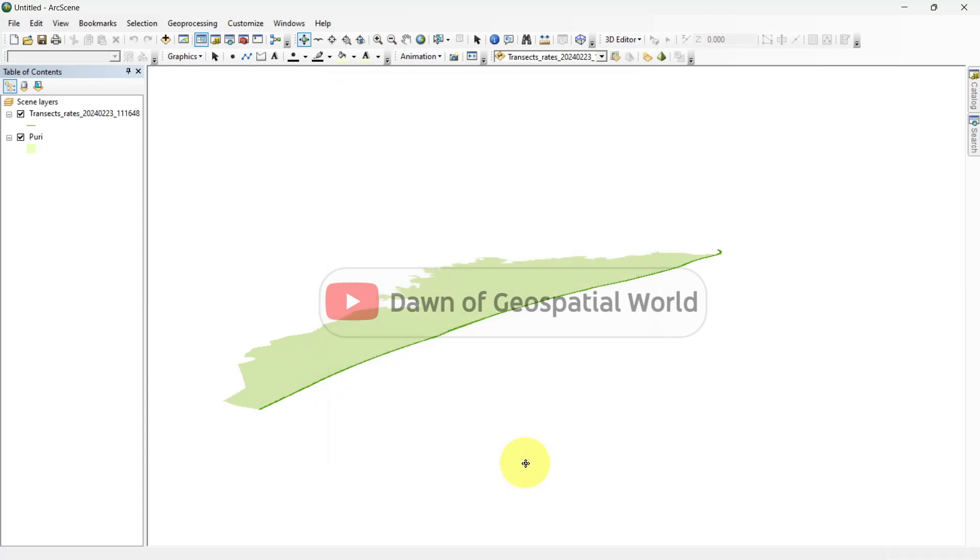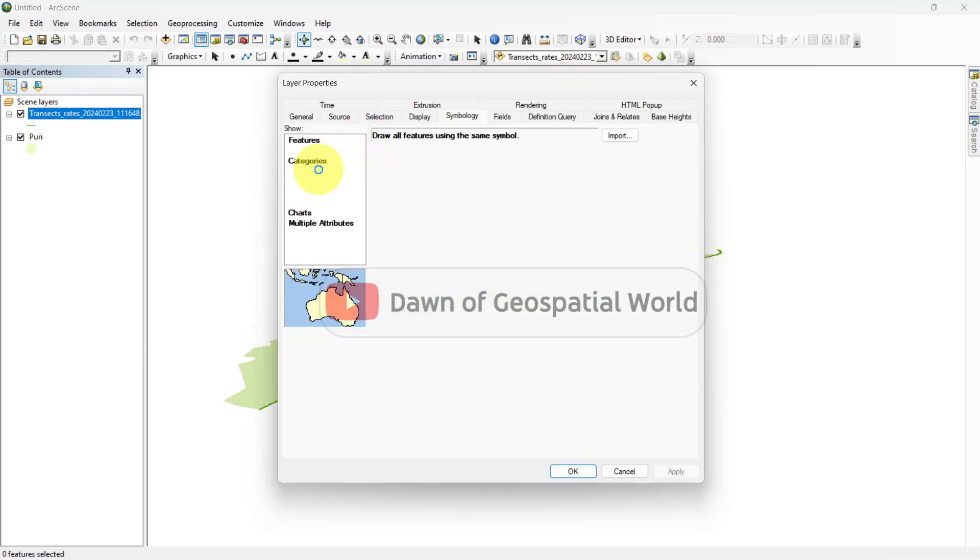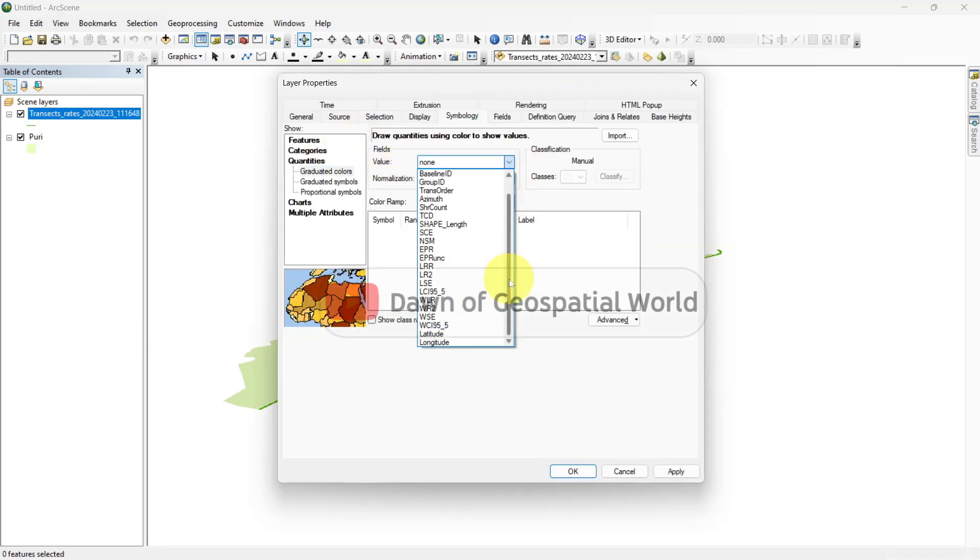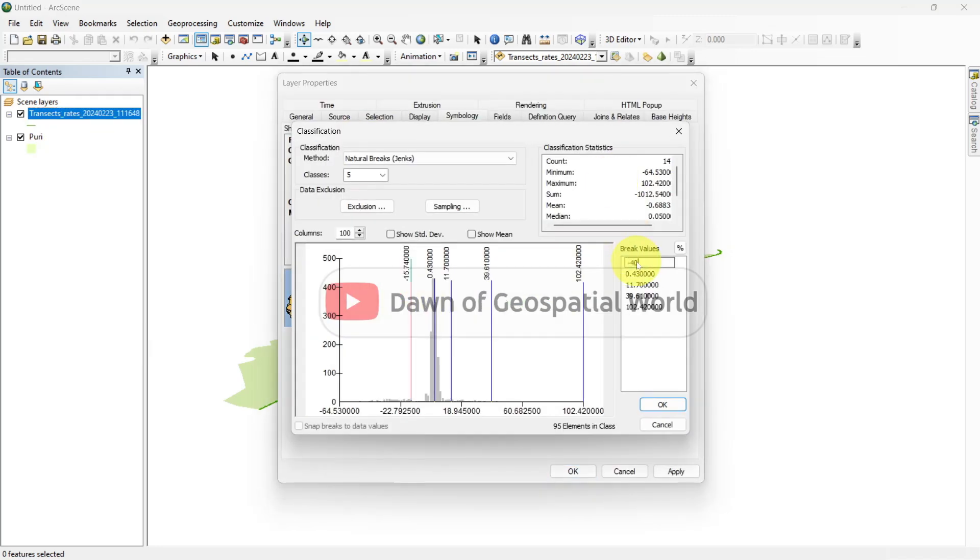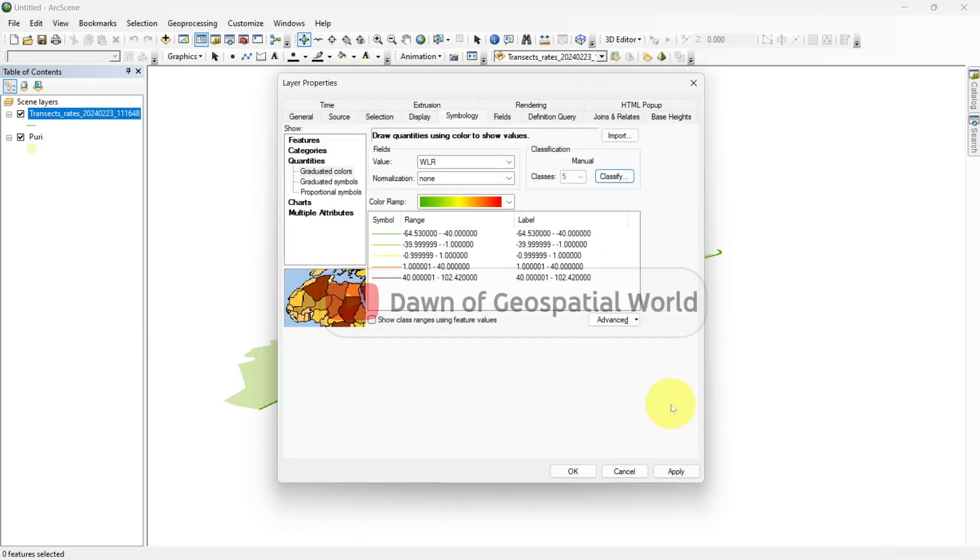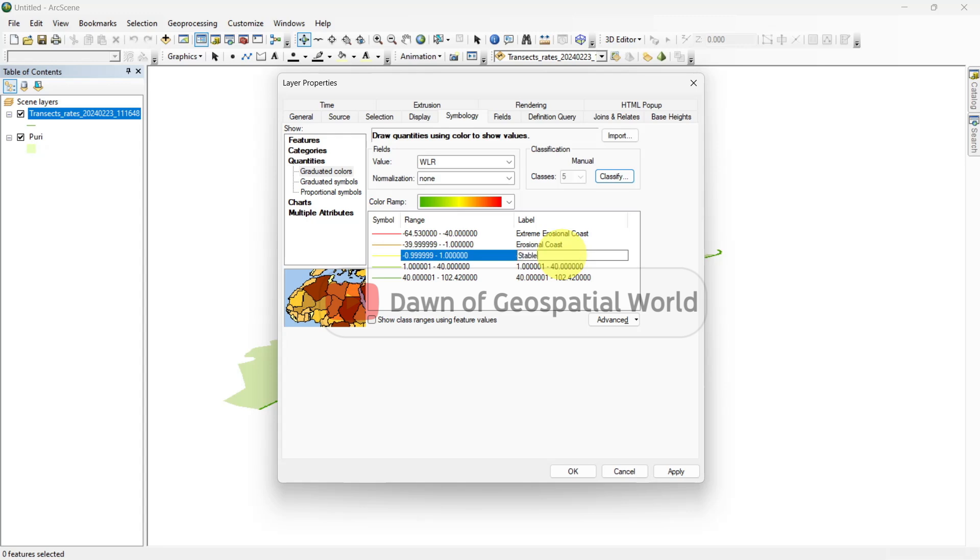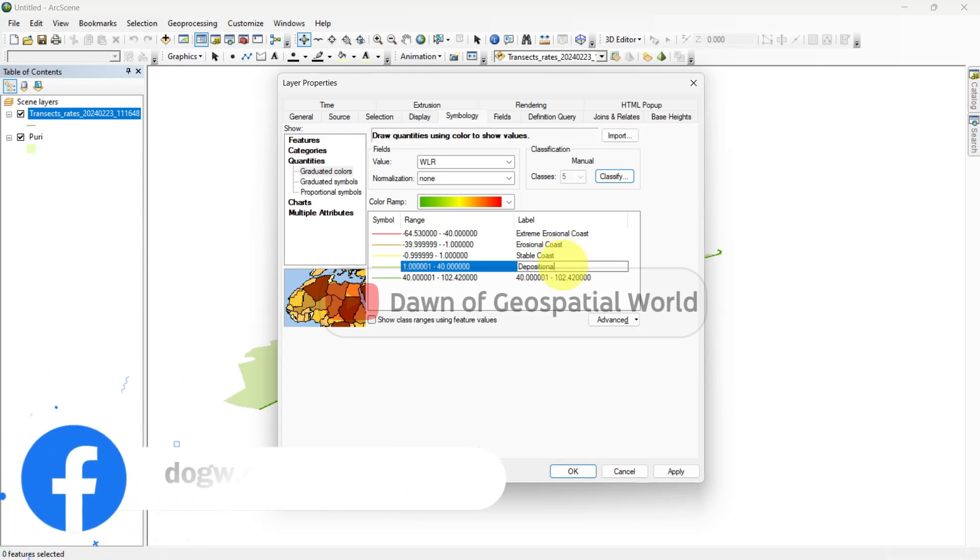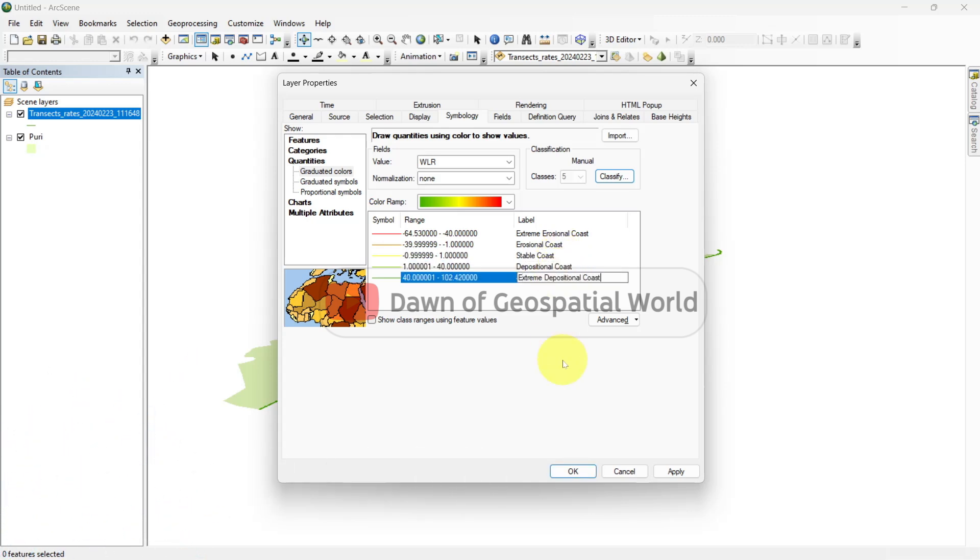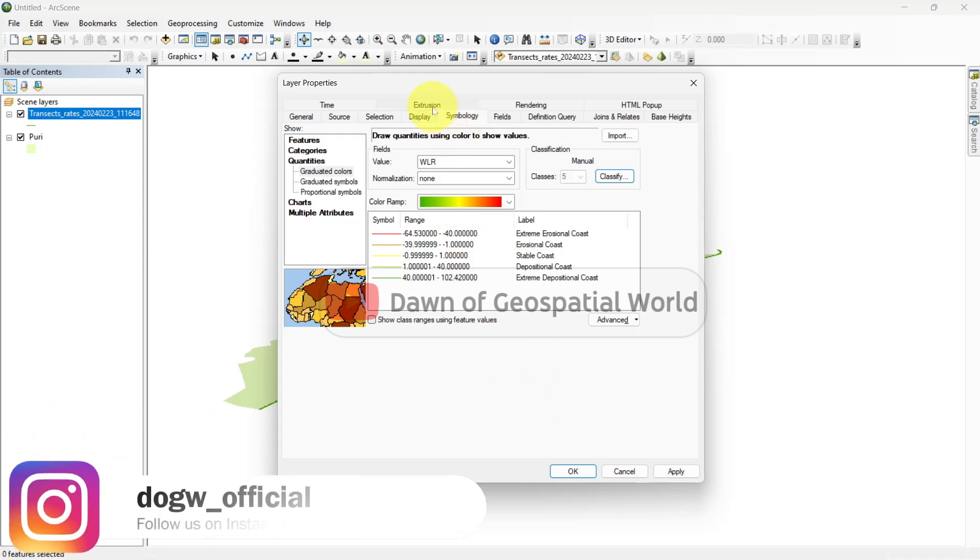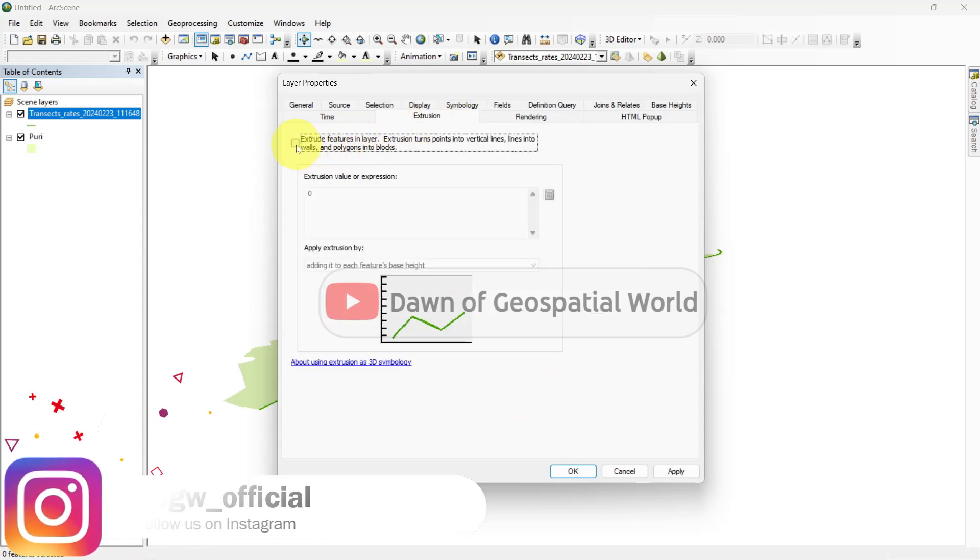Now, open the layer properties of transect rates and change the symbology. Go to extrusion and check this box.